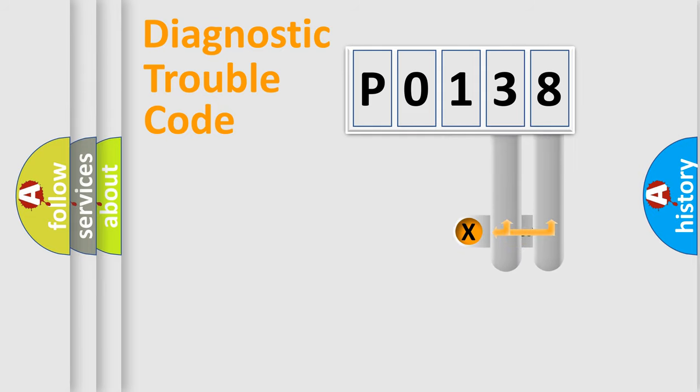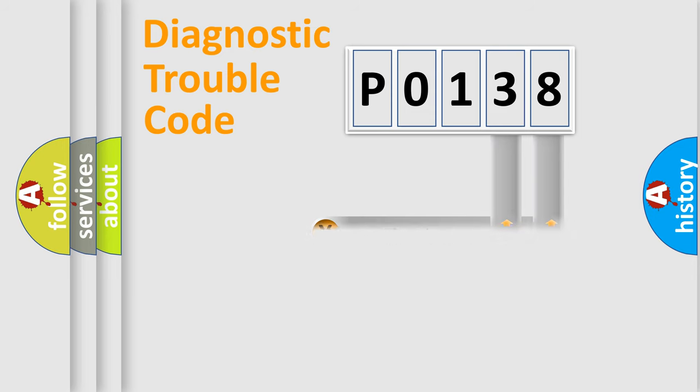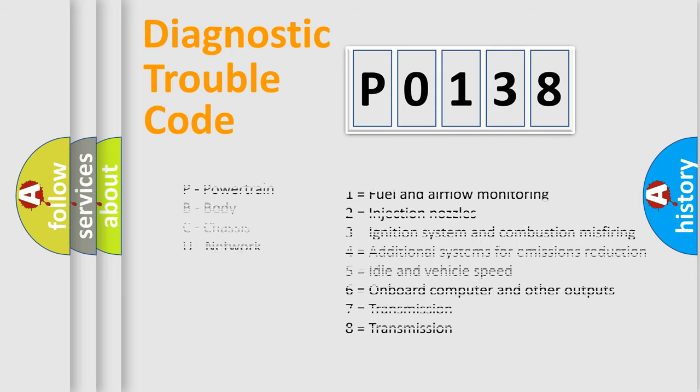Only the last two characters define the specific fault of the group. Let's not forget that such a division is valid only if the second character code is expressed by the number zero.